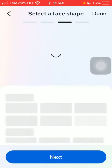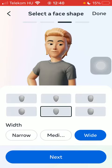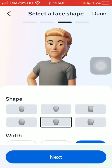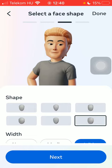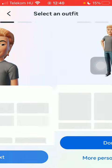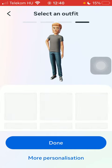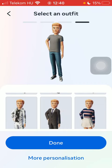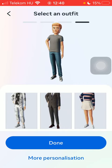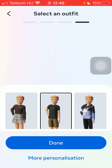Select the color of your hair, then choose your face shape — here you can see the shapes, tap on the relevant one, click on next. Select an outfit; in a few seconds you will be able to see the outfit options, tap on the relevant one.